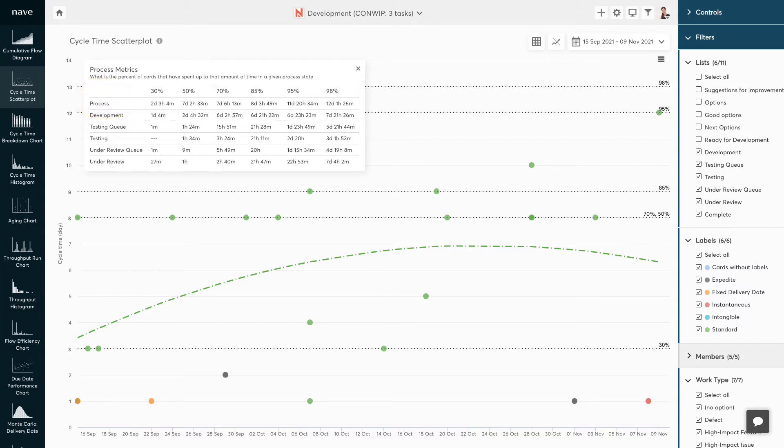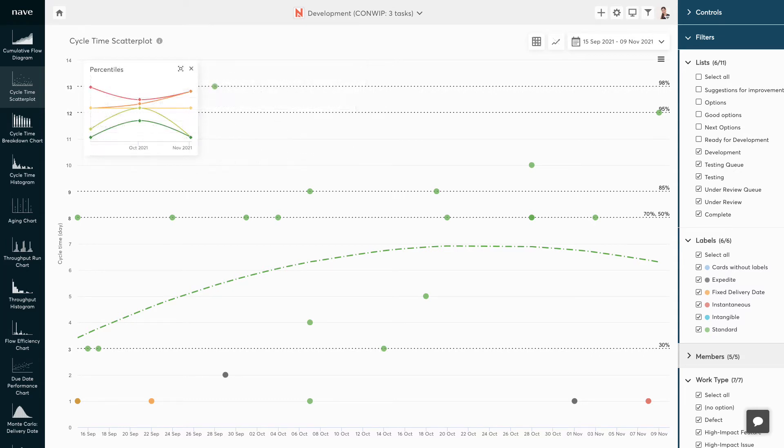You can also evaluate the percentiles for each process step in your workflow. You can observe how the trends of each percentile move over time as well.